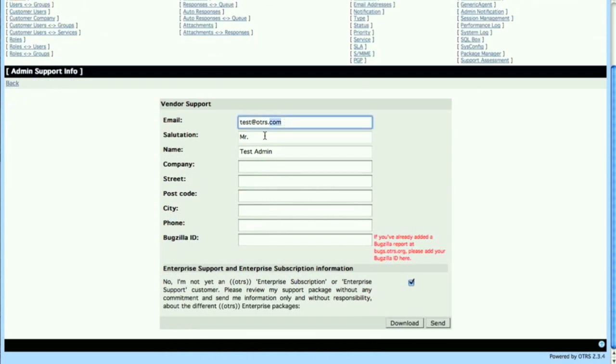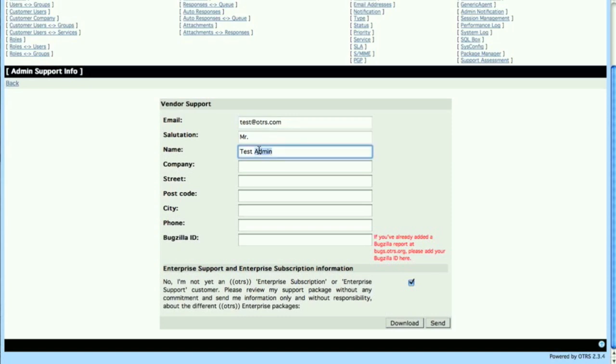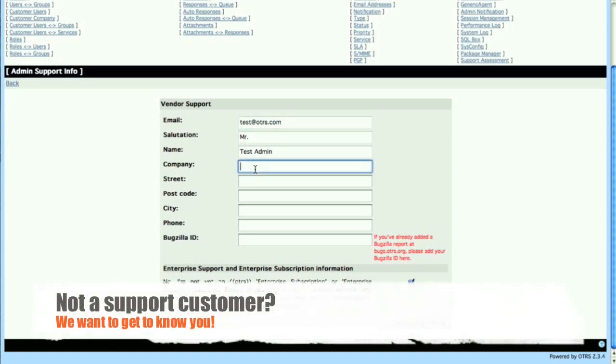The email address and the salutation and the name are not changeable. The email address can be centrally configured in the sysconfig and if you're a new customer, please go ahead and send us some information about your company.